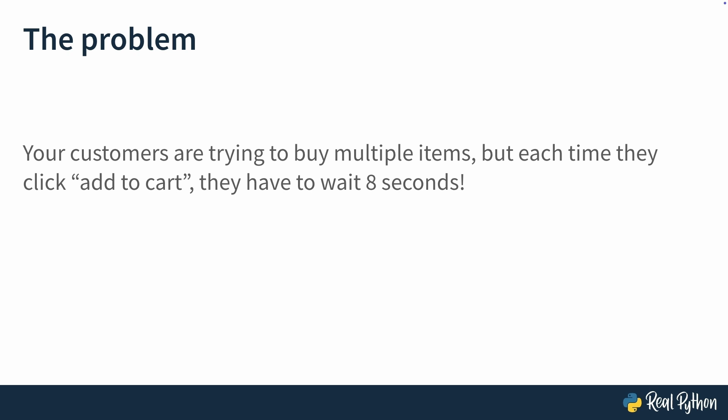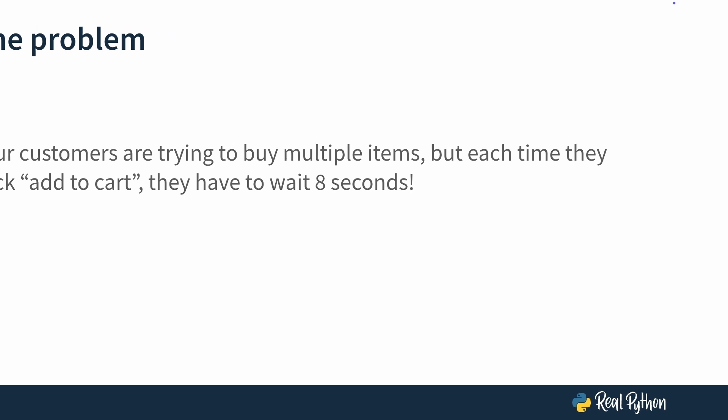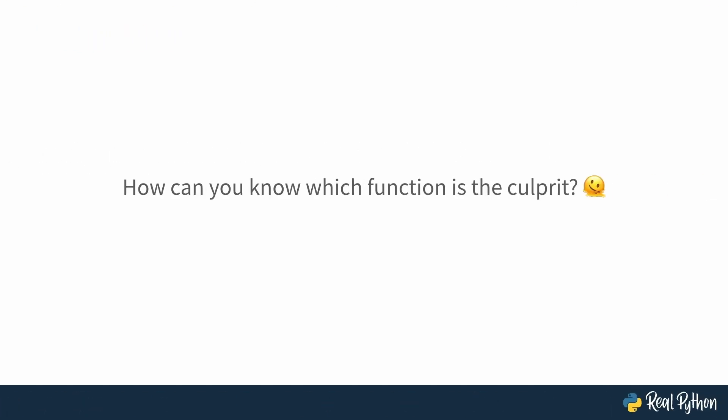You have to fix the slowdown, but where do you even start? Maybe the issue is in AddItem making unnecessary API calls, or maybe it's CalculateTotal recalculating shipping and tax in a loop instead of caching results. It might even be SaveCart taking too long to write to the database because of poor indexing. But then you'll just be guessing, and that means you would spend hours trying to fix the wrong part of the code. How can you know for sure which function is to blame?